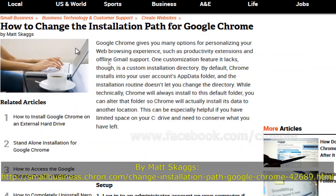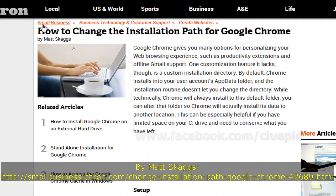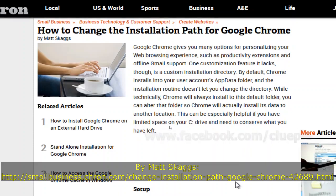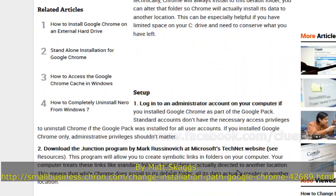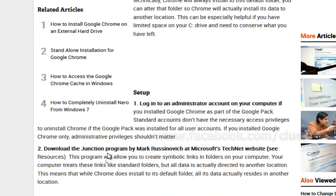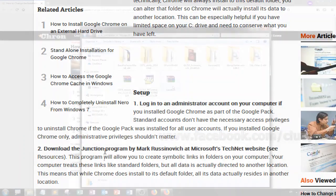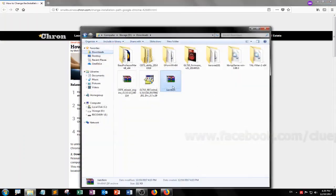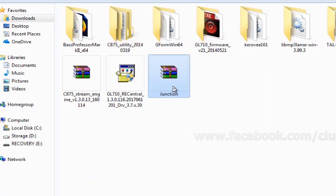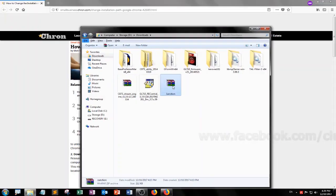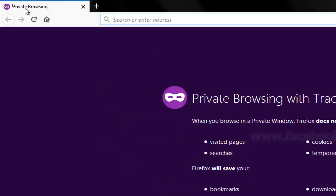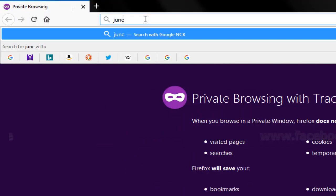I'm going to change the installation path for Google Chrome. I just downloaded the Junction Program and I got it ready. So let's just do Junction.